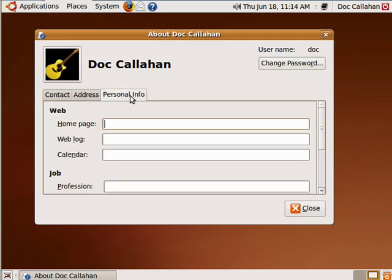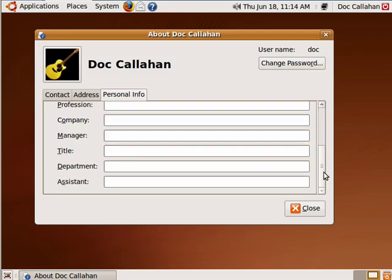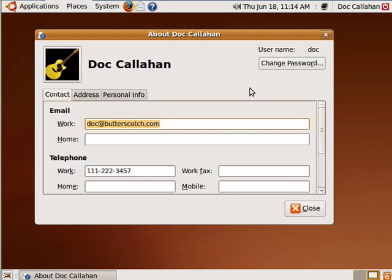And then on the Personal Info tab, you can put the home page for your web page if you have one, the address for your blog or weblog, your personal calendar, and some information about your profession.